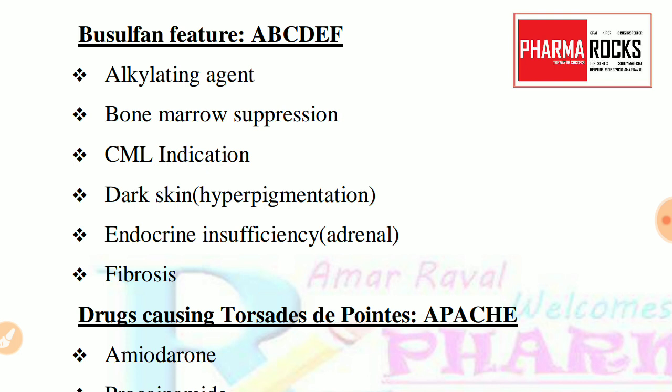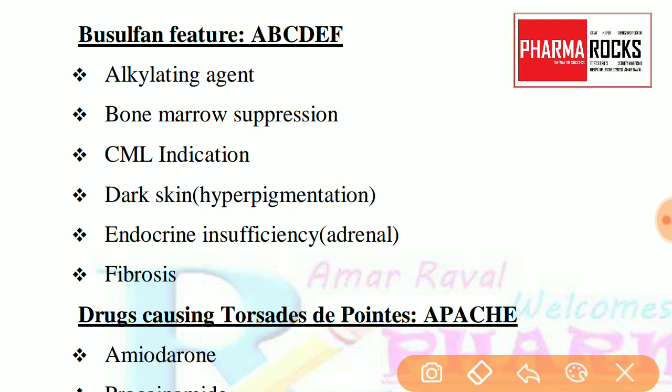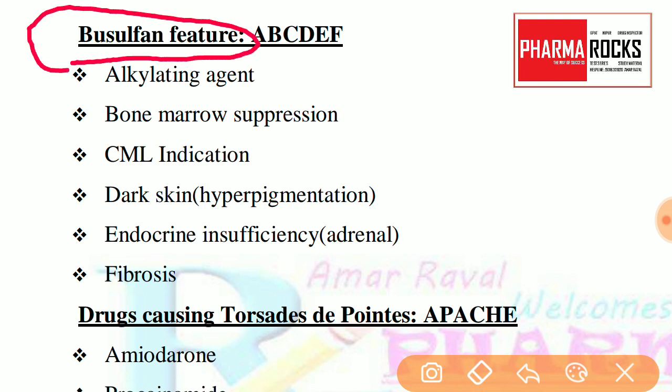So let's check the first one. We have made a short form: A, B, C, D, E, F — and this is for Busulfan's functions.